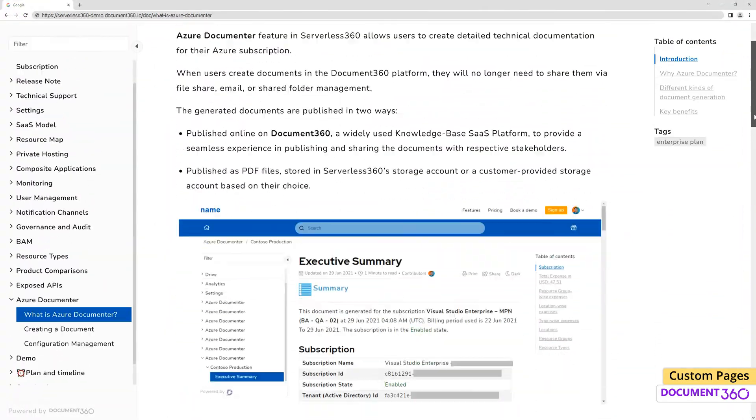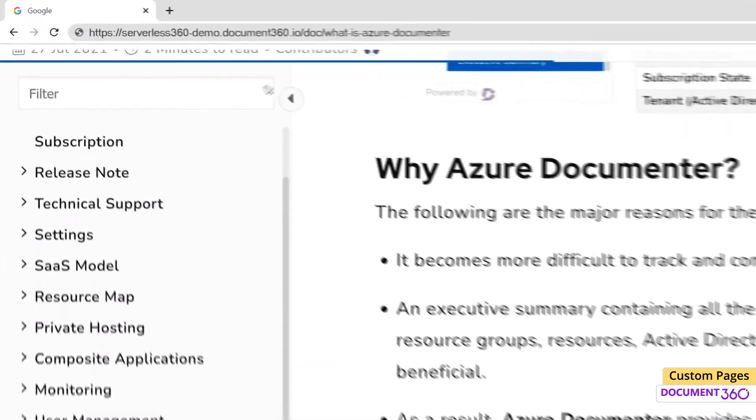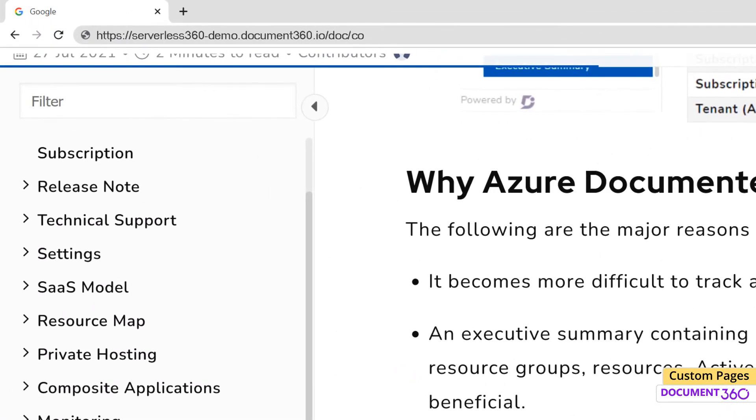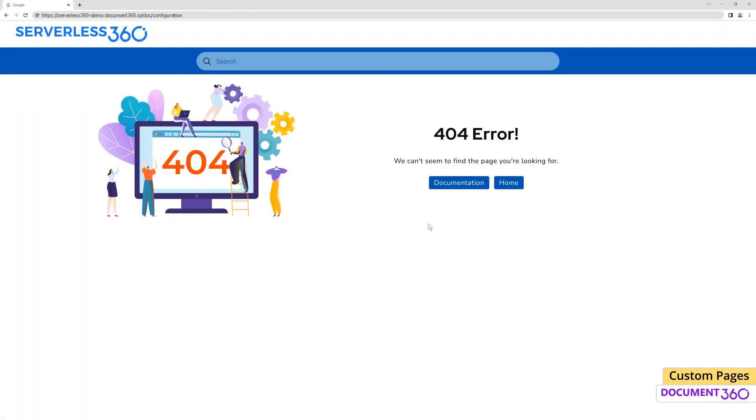Assume a user is browsing through a knowledge base site but tries to access an article that no longer exists. Our very own 404 page will be displayed and the user has the option to go back to either the documentation or our home page.